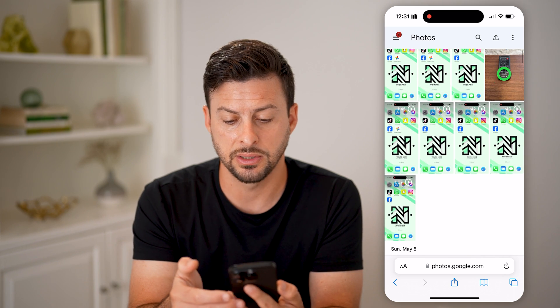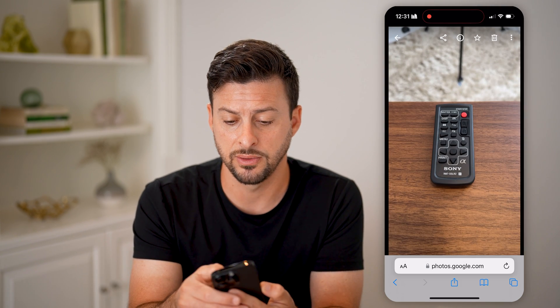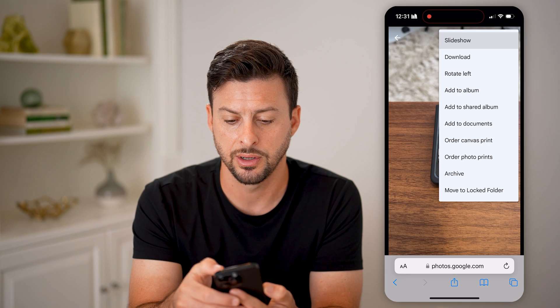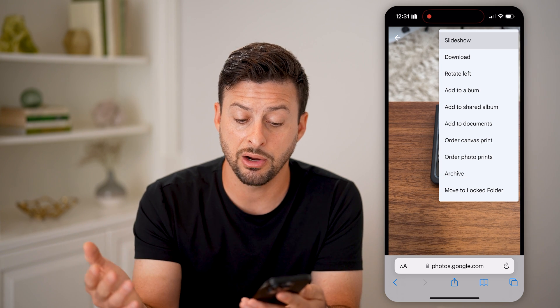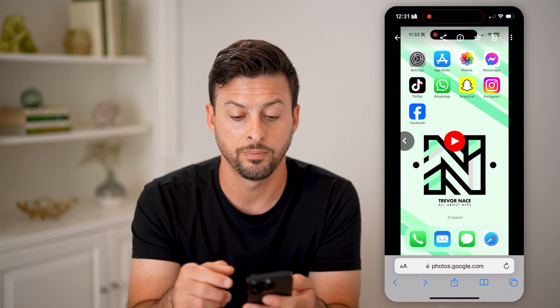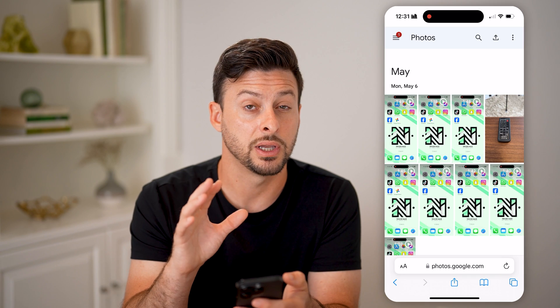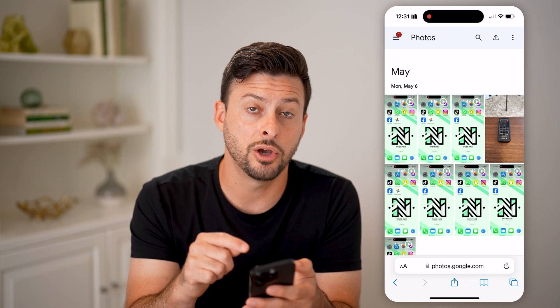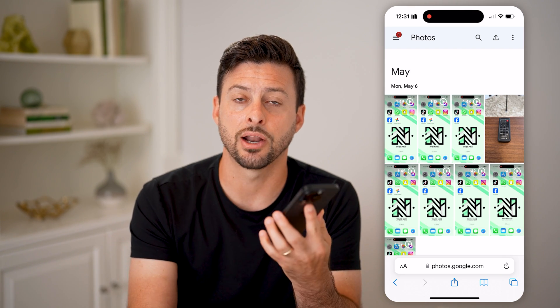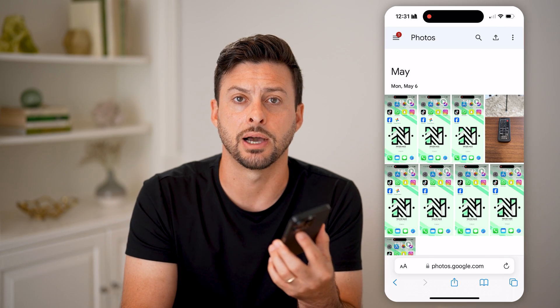On any of these, you can tap on it, tap on the trash can icon if you want to delete it, tap the three dots to share it, print it out, move it to a different folder, or store it — all of those different things you can control and manage for the specific photos and videos uploaded to the cloud. I hope this helps. If it did, hit the like button down below and leave a comment if you have any questions.